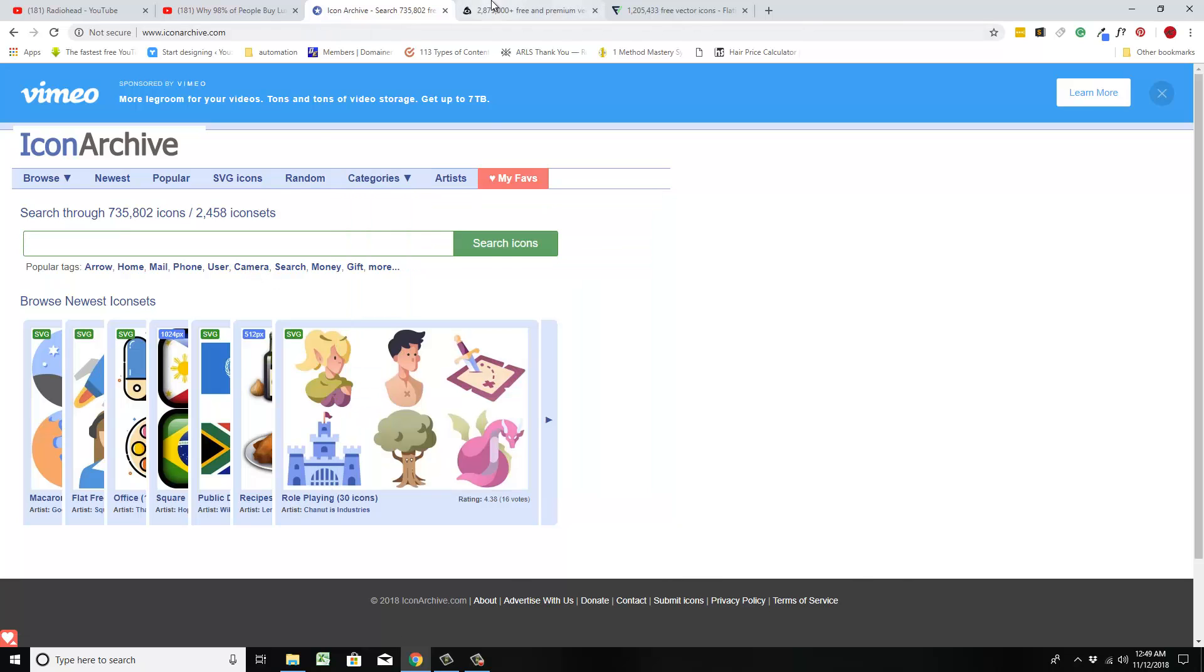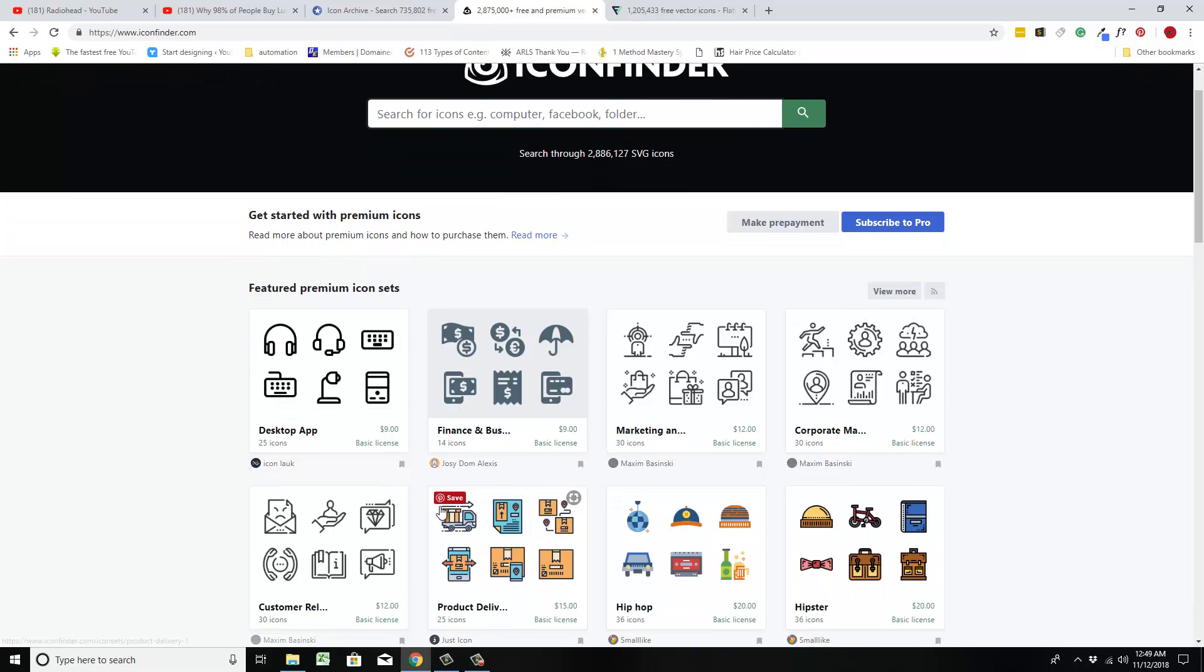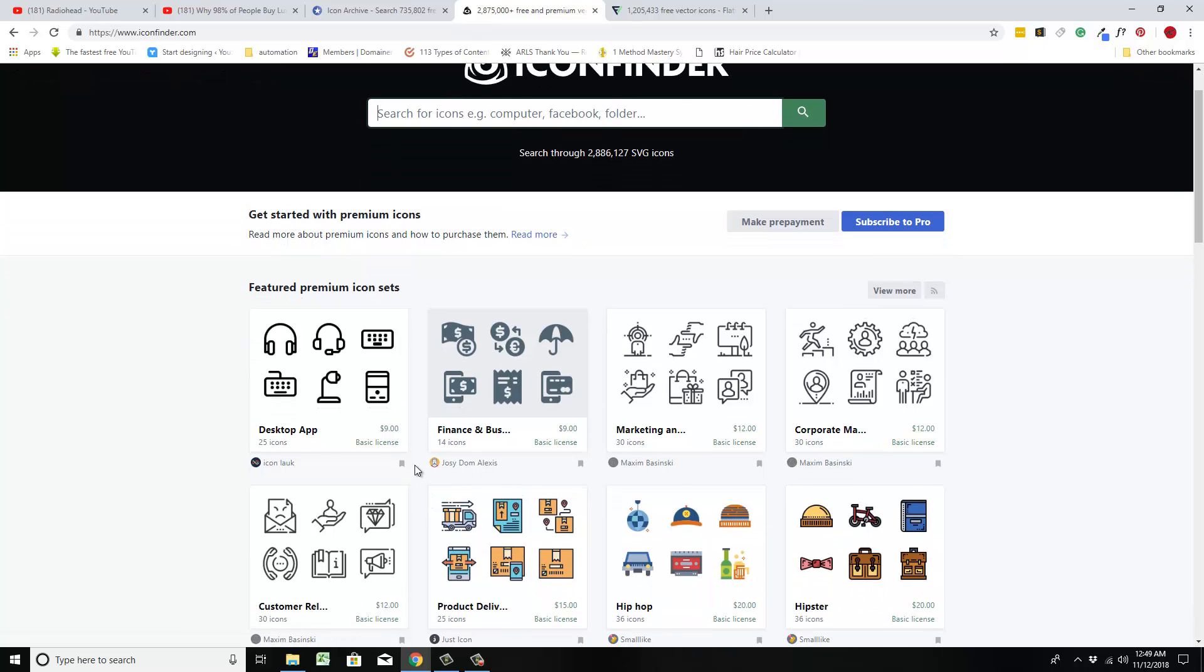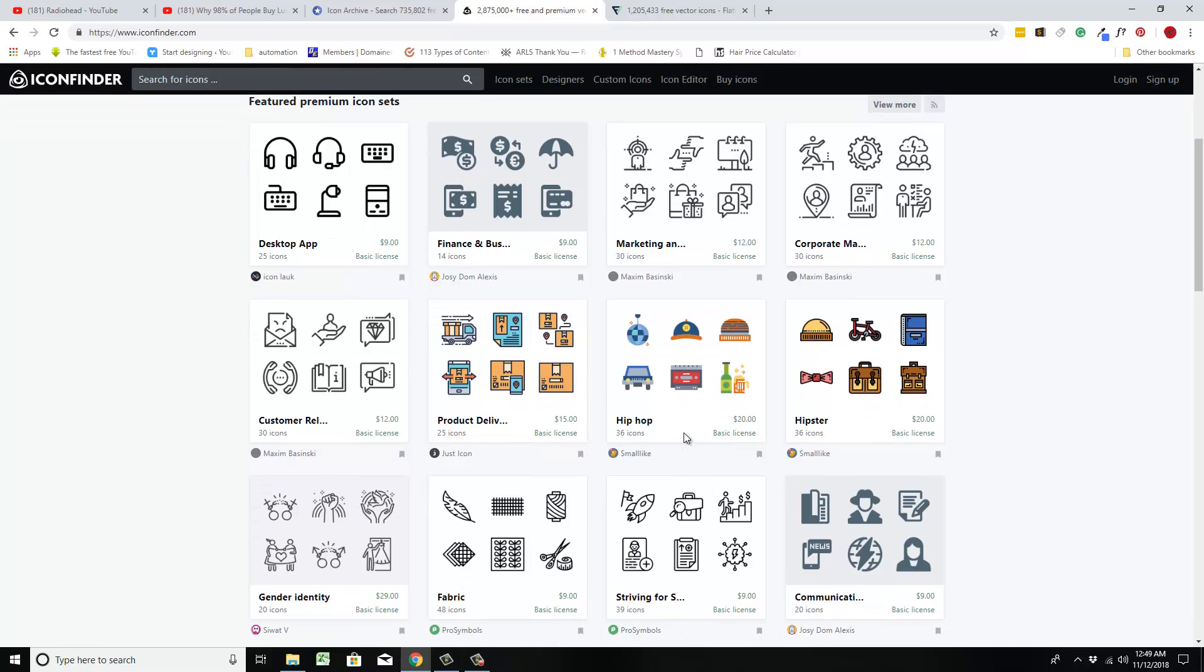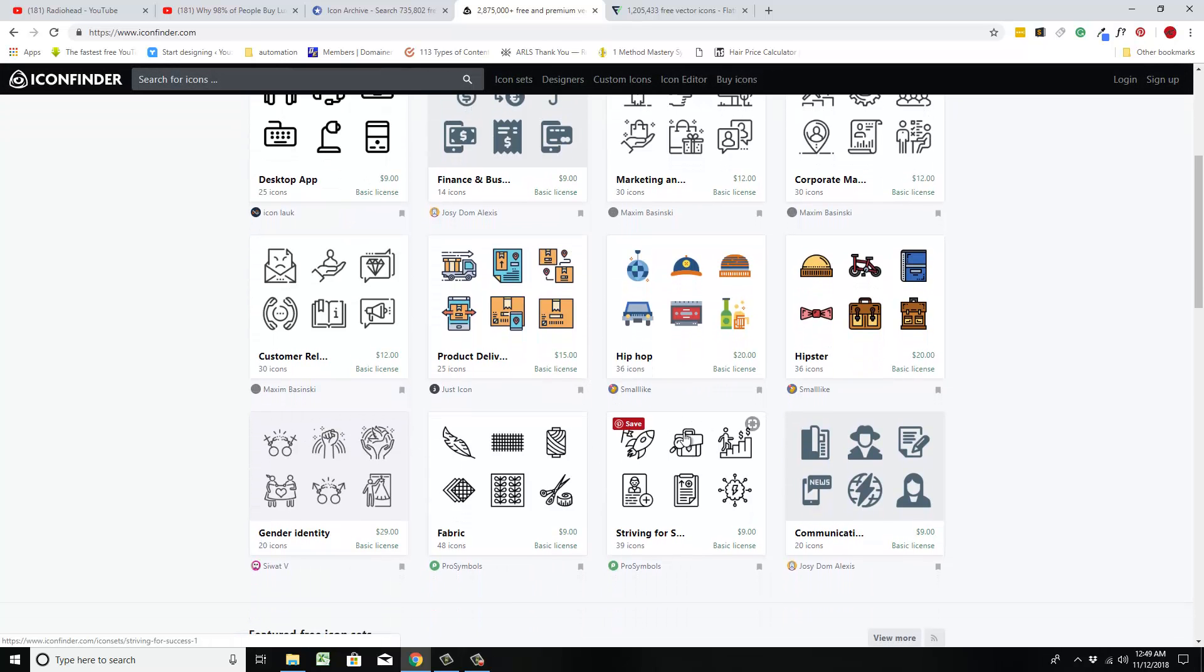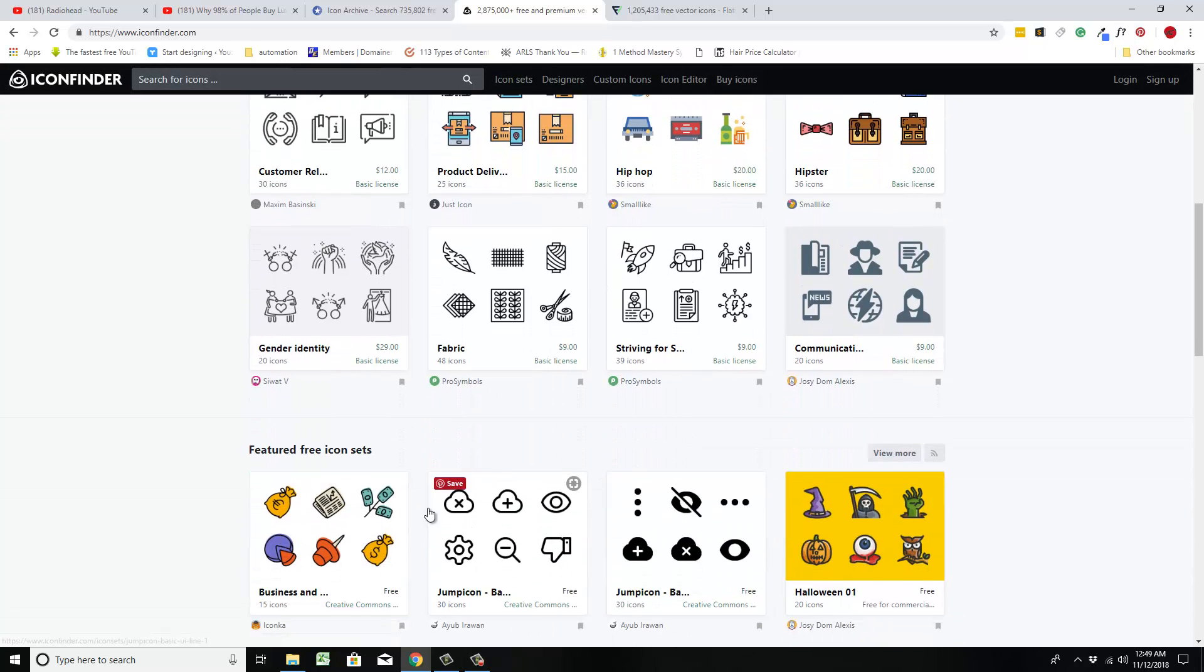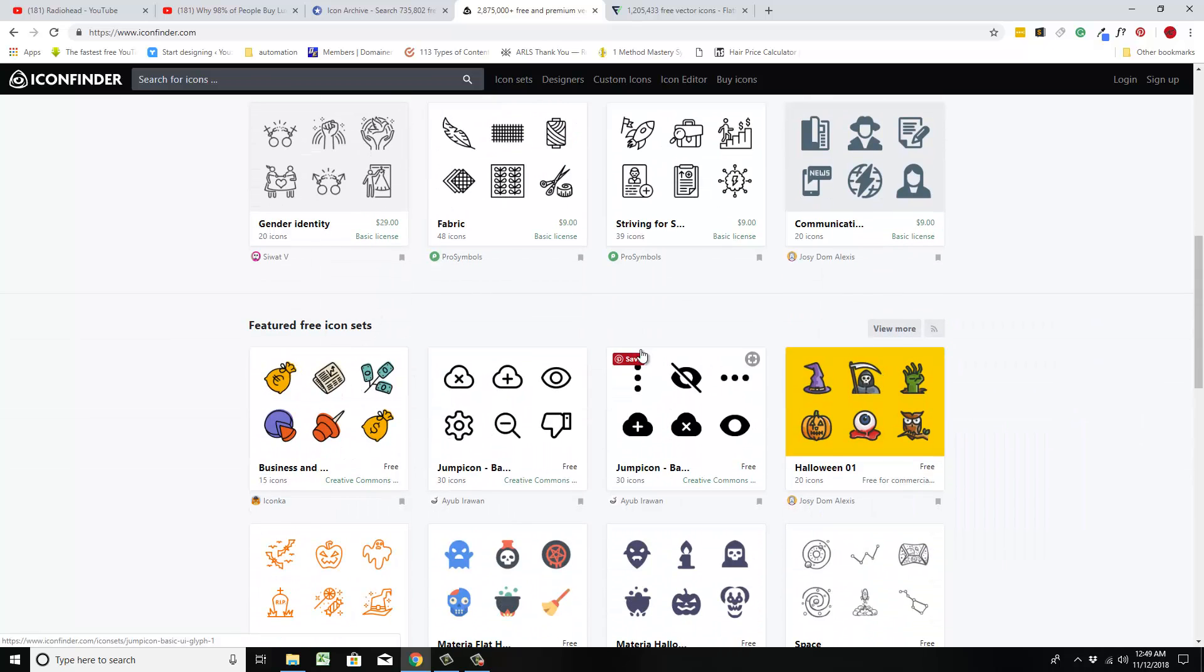Here is another one, Icon Finder. The only thing about this one is a lot of this they charge you for, so some of it's free, a lot of it's free, but you've got to be careful that you don't pay for something in here.